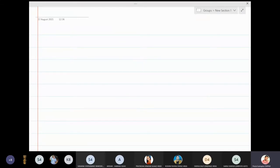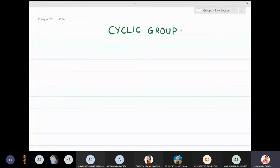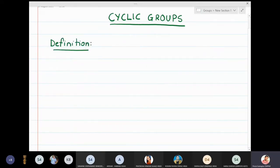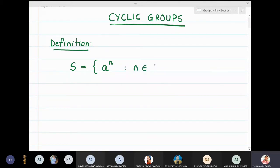In this lecture we are going to talk about cyclic groups. Before we start, let us define some terms required in this topic. We define the set S as the set of all elements which are of the form a raised to n, where n belongs to Z. This set is called a cyclic set.